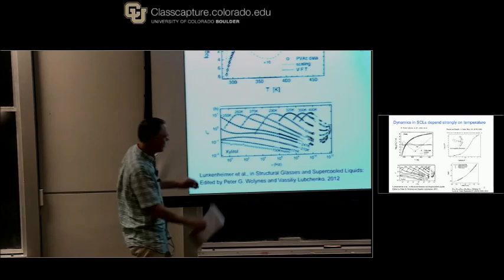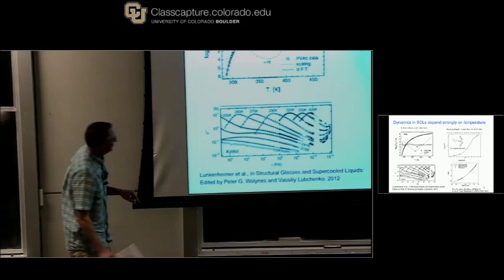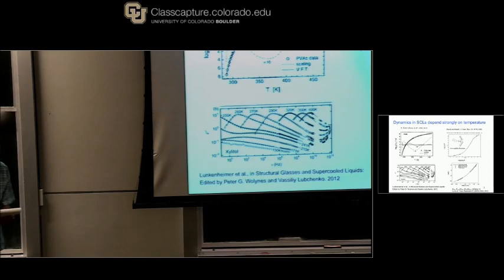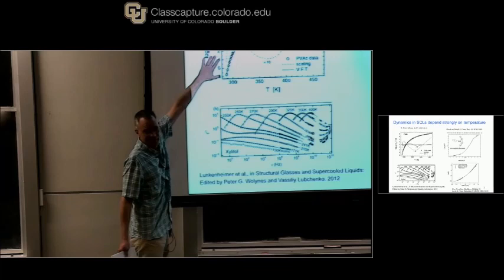These are just beautiful experiments, from Lunkenheimer's group. The cool thing is that at any given temperature, they have the option of at least 13 orders of magnitude in terms of frequency that they can cover.